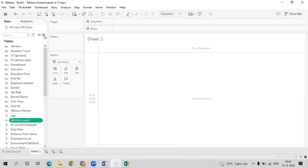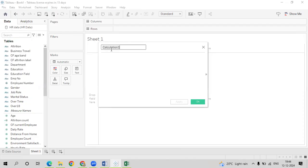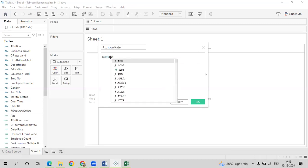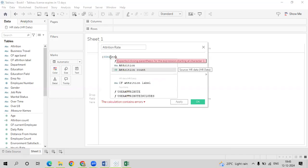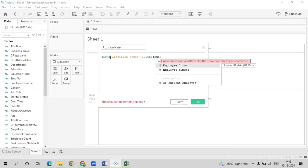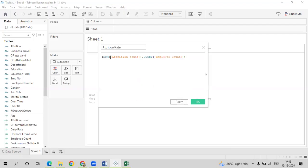Now we will create one more calculated field: Attrition Rate. The formula is: SUM of the attrition count field divided by COUNT of employee count, multiplied by 100 to get the rate as a percentage. We already have the employee count field available. Click Apply and OK.